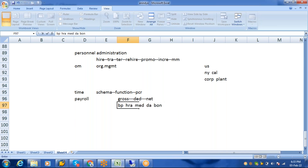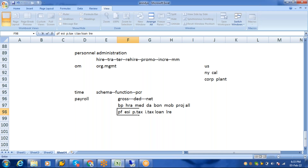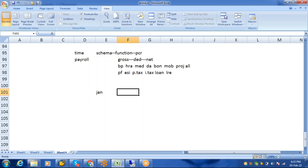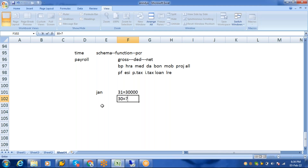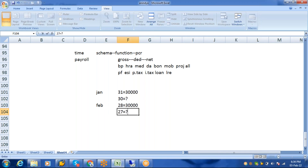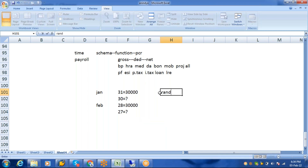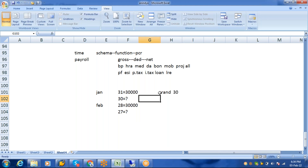Payroll deductions include PF, ESI, professional tax, income tax, and loan recovery. One important aspect of both Time Management and Payroll is the schema and PCR — Personal Calculation Rule. PCR example: January has 31 days; if you earn 30,000 and take one day LOP, you get paid for 30 days. In February with 28 days, if you take one day leave, you get paid for 27 days. Whether it's 31, 28, or a standard 30 days depends on the client requirement — there are standard PCRs and customer-specific ones.